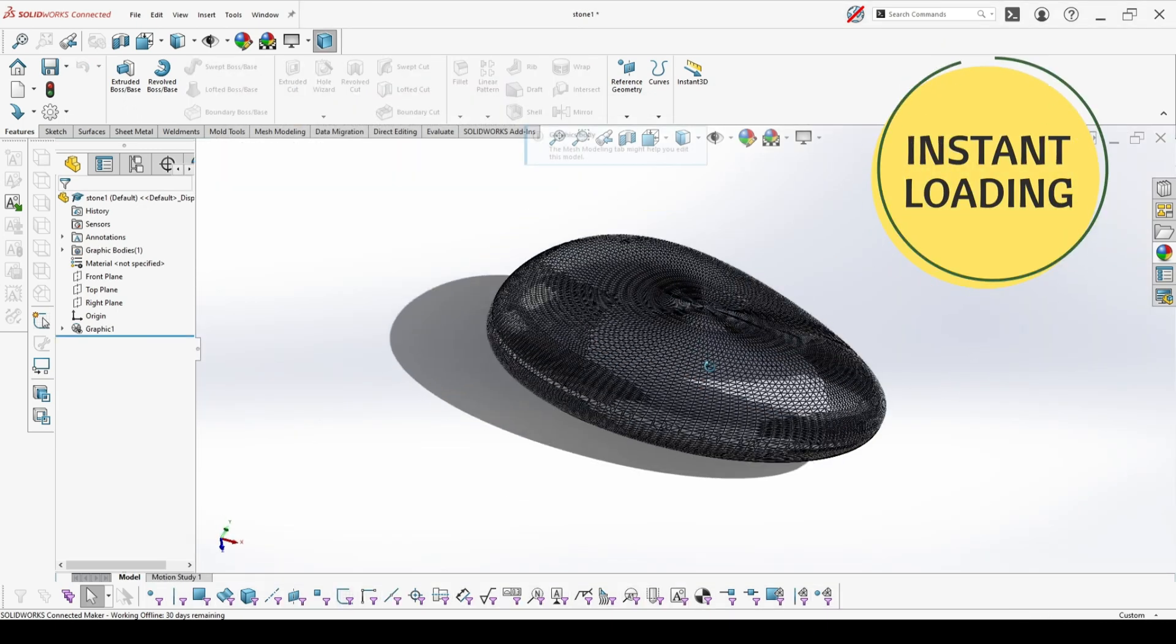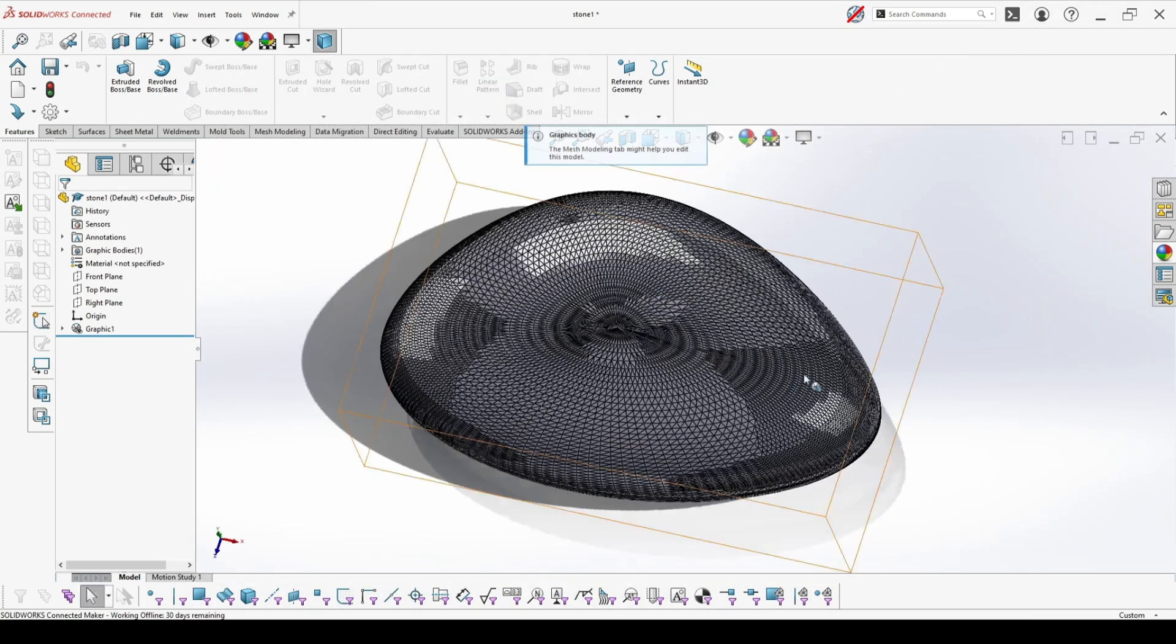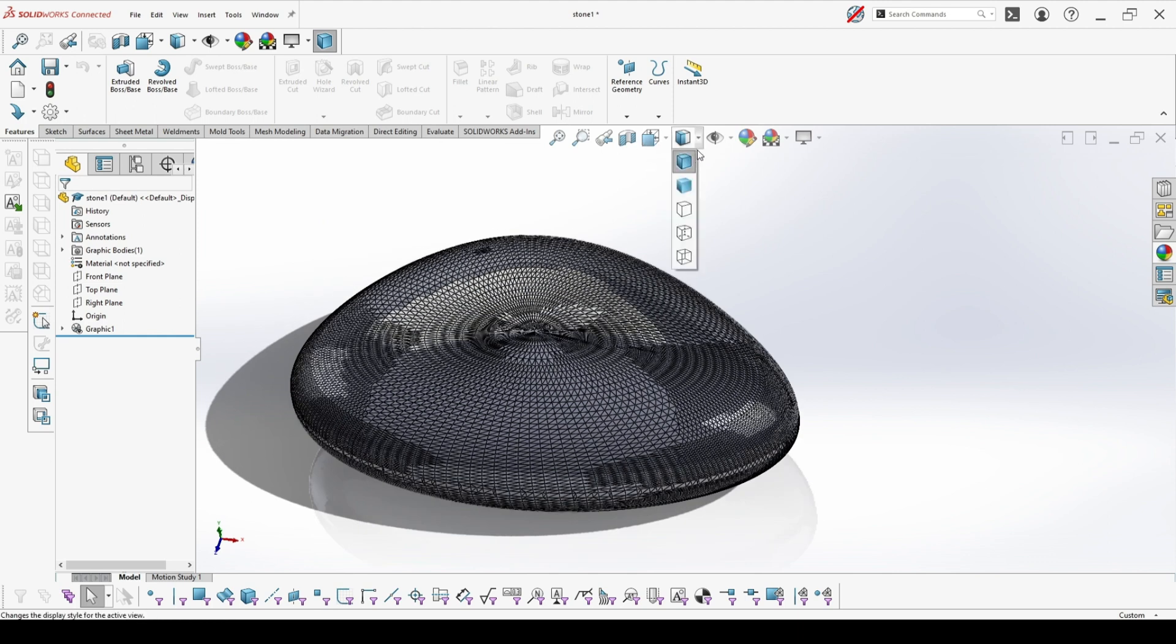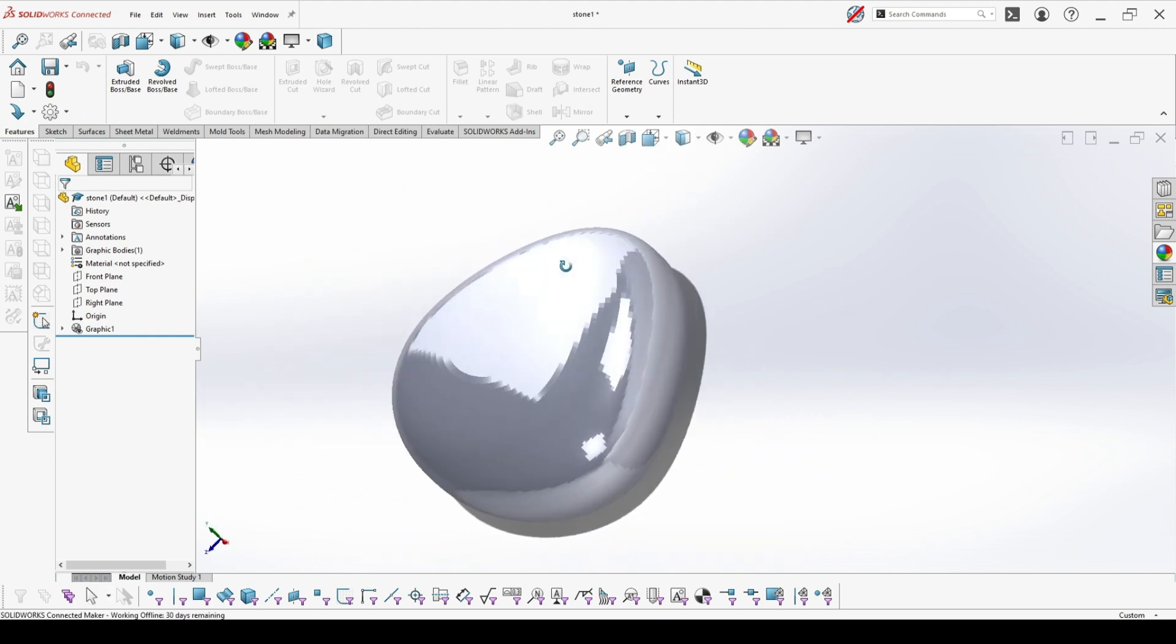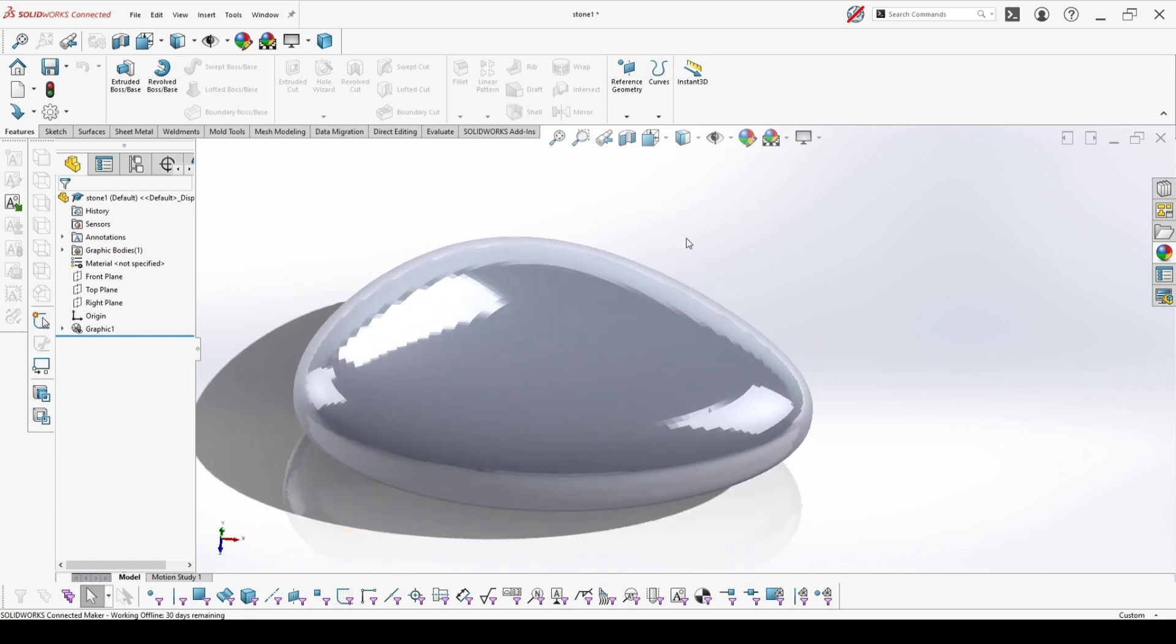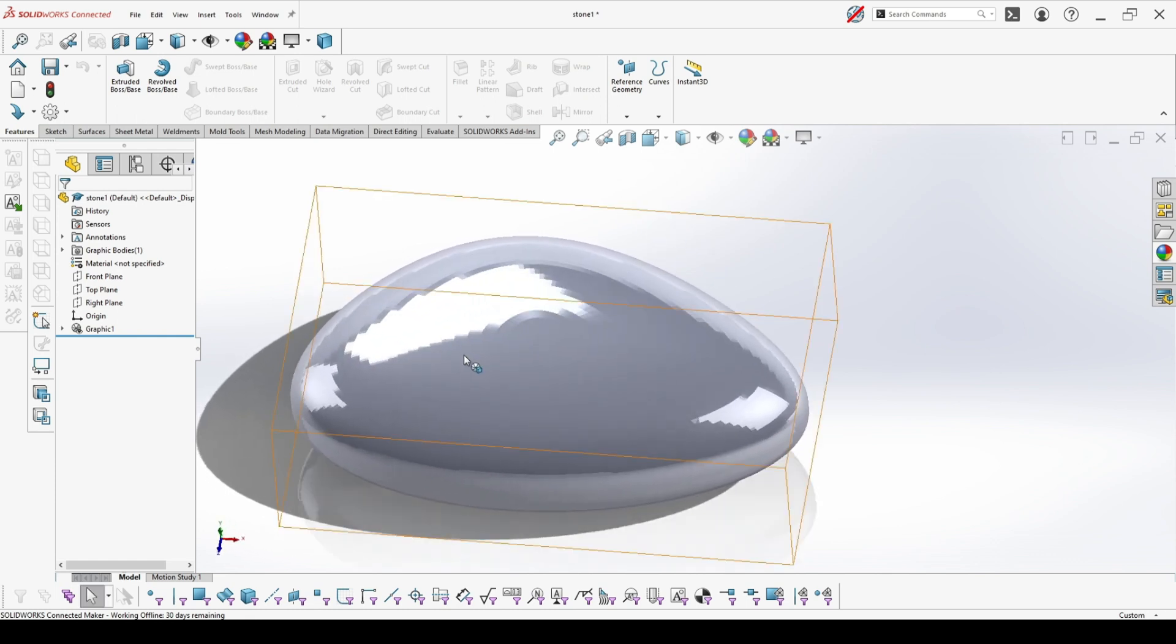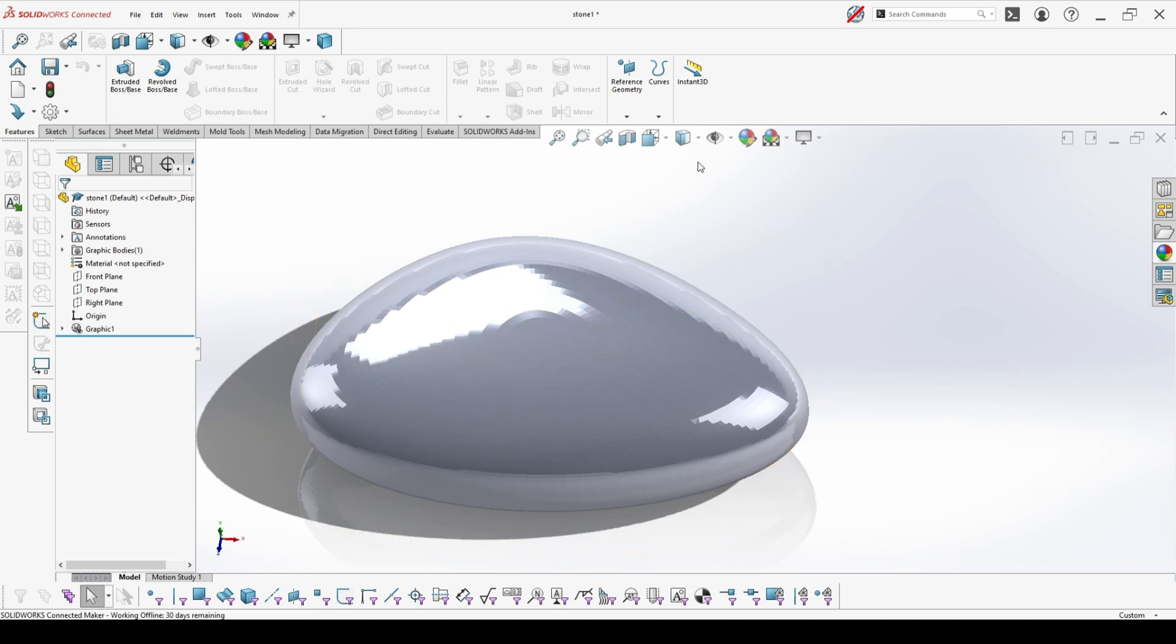When you pick a graphic body, you will have a not editable object inside your SOLIDWORKS. In the first glance, it will look like the imported surface or body, not mesh. But after you convert it to mesh, it will look like imported mesh.